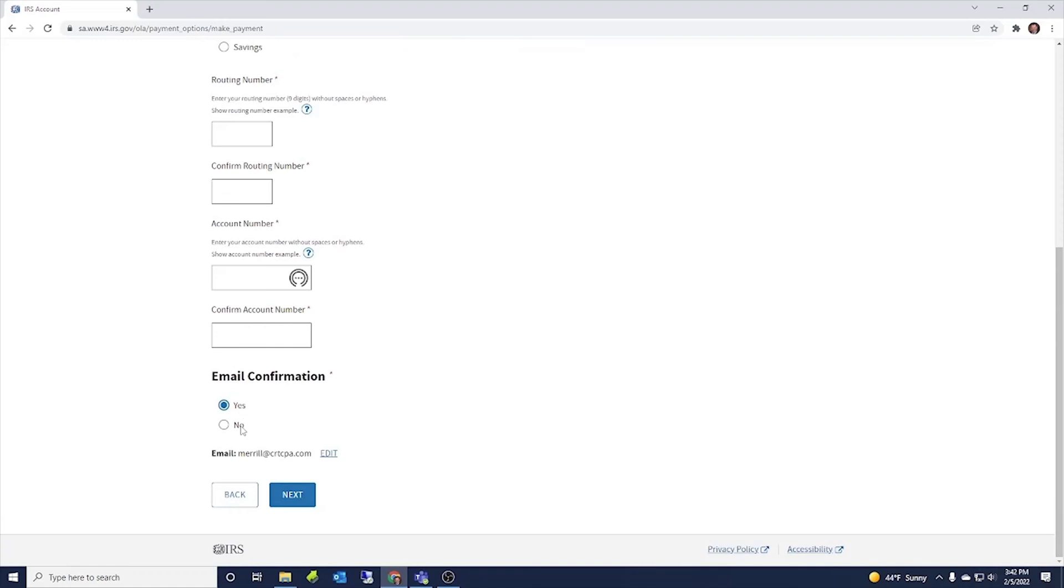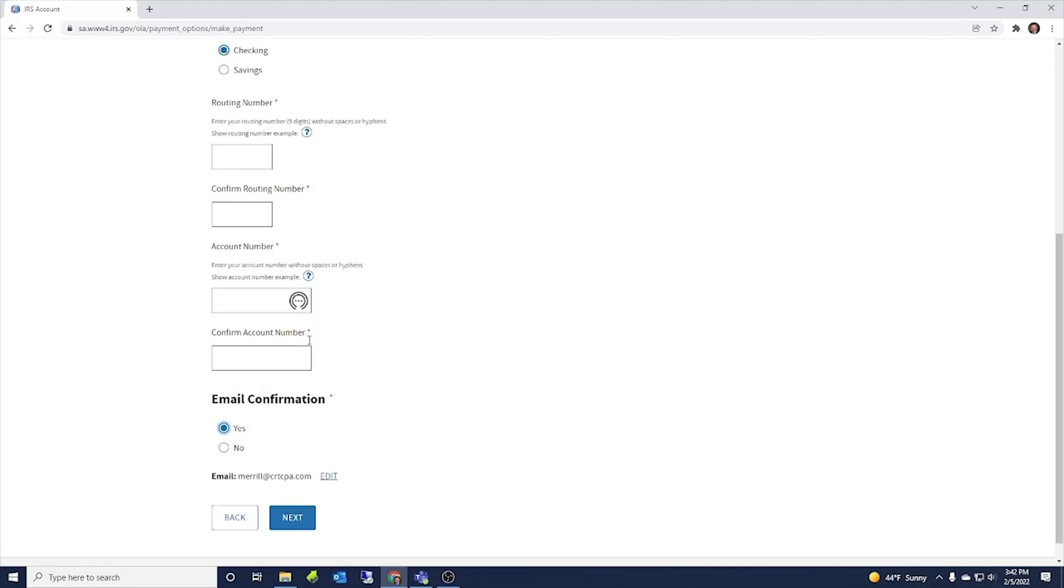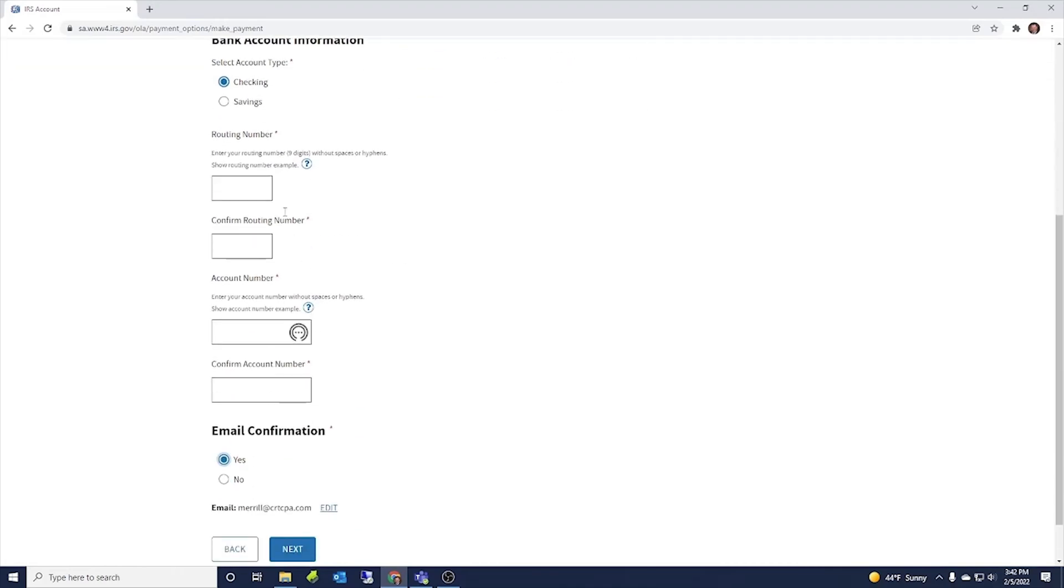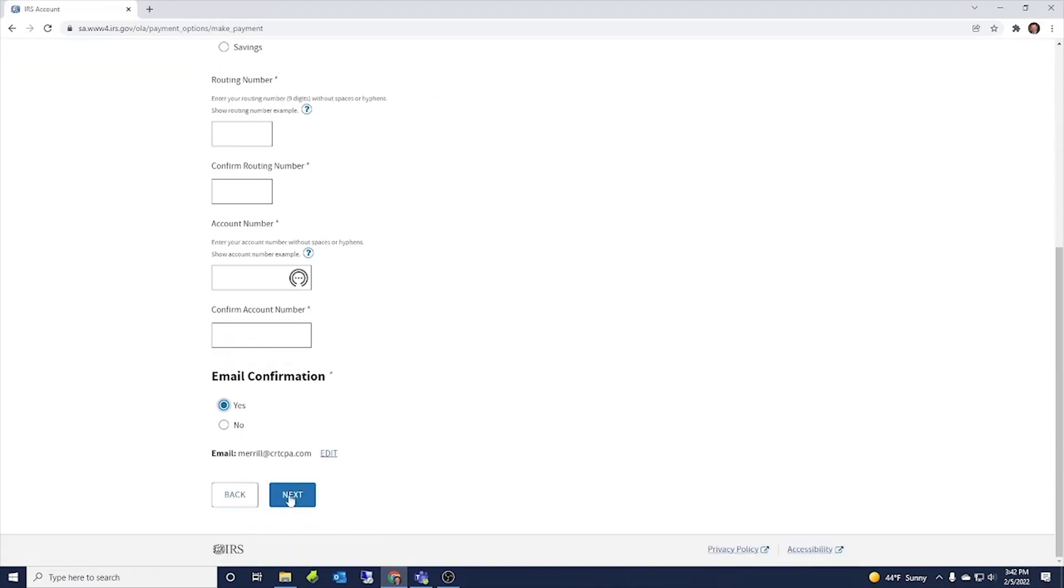I would always say yes, get an email confirmation. So you got something in an email and then have your email there. If you don't want that email, then you can edit that to go to a different email.